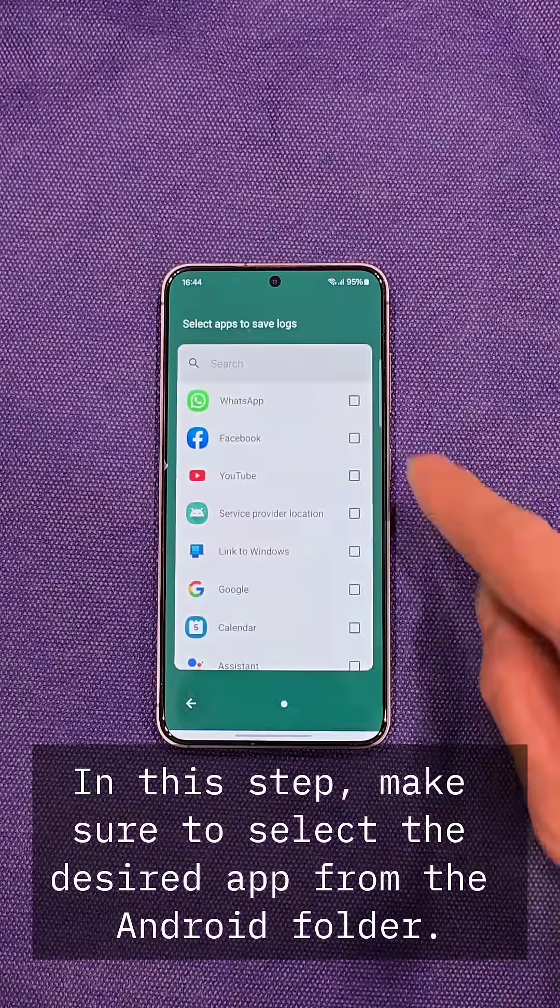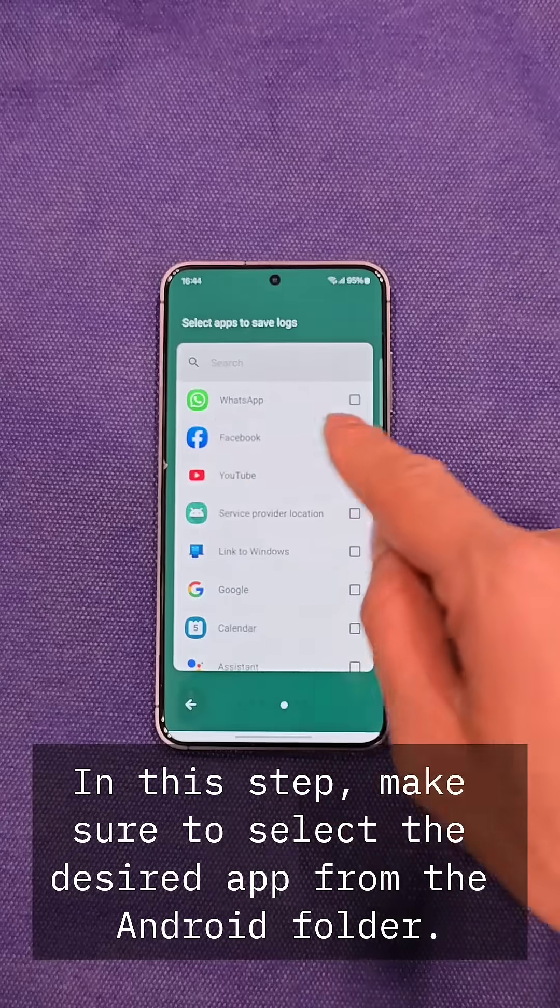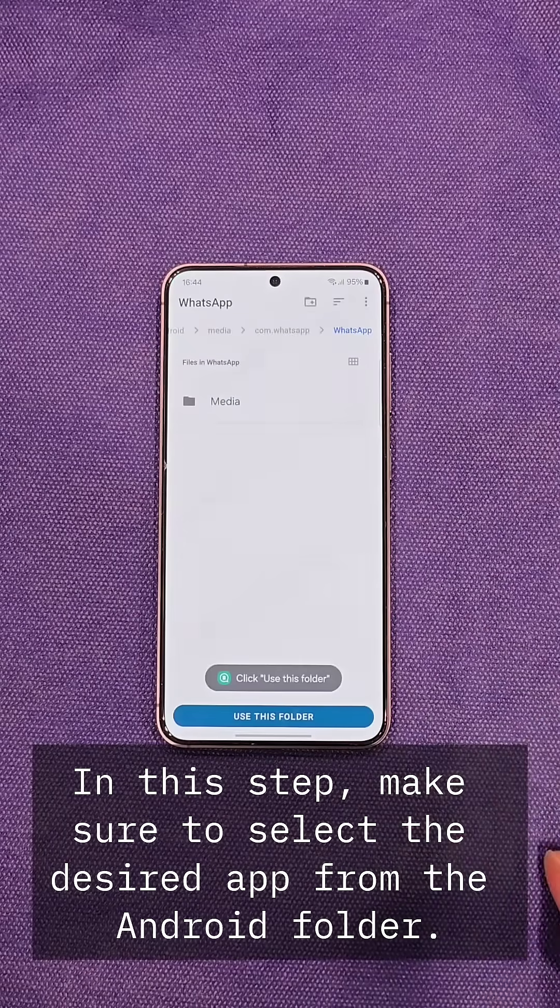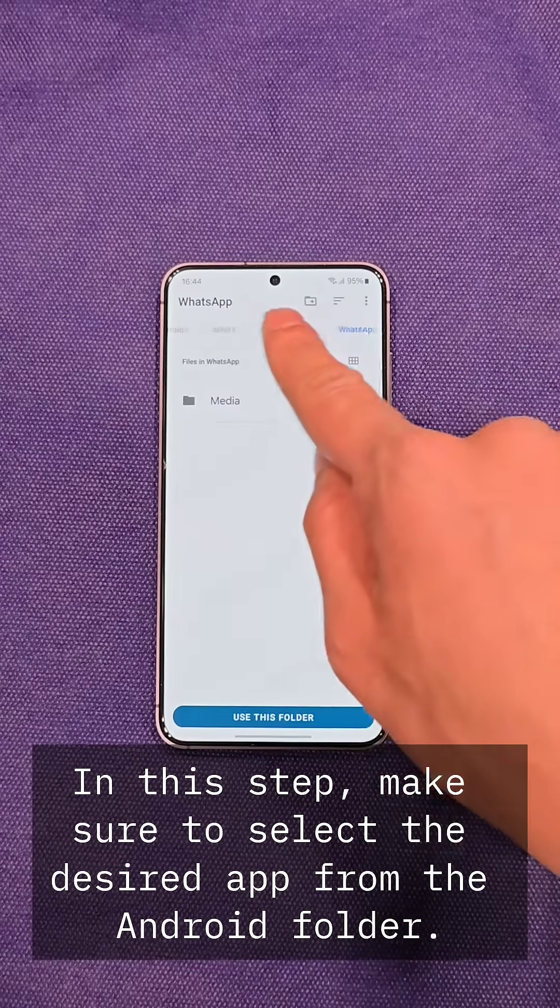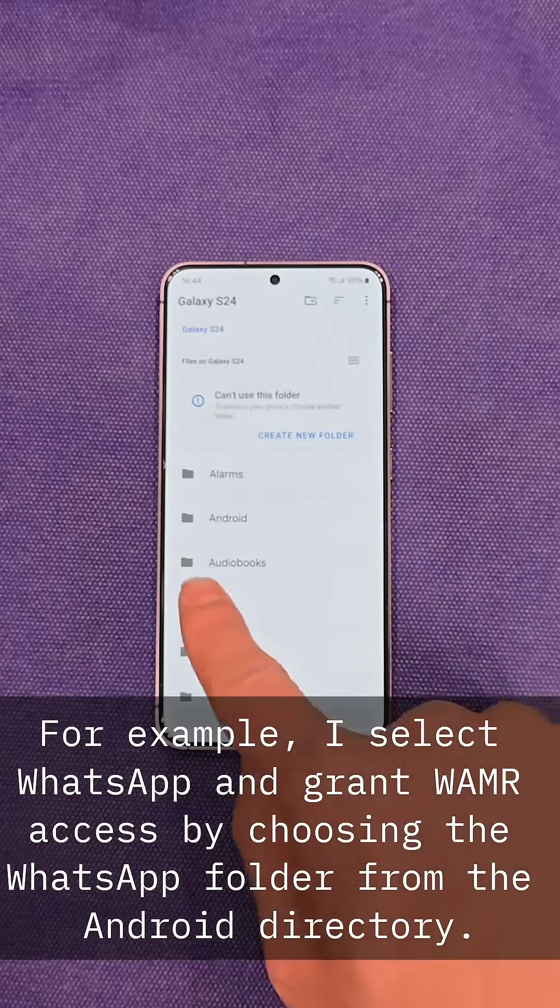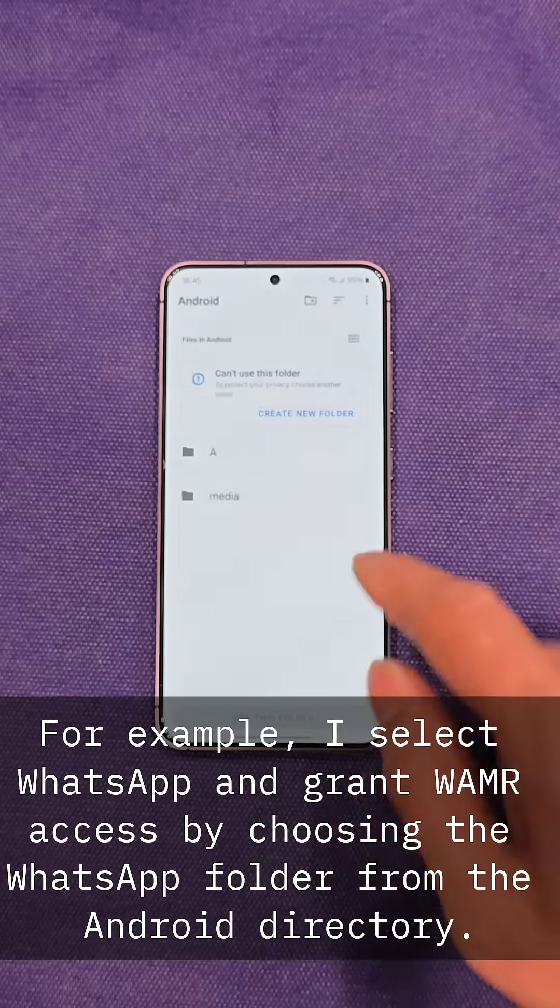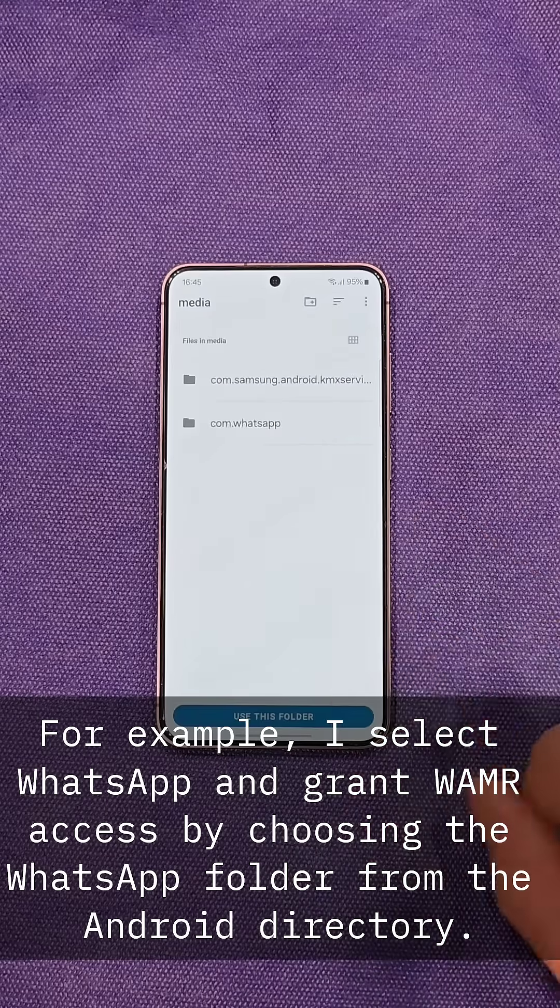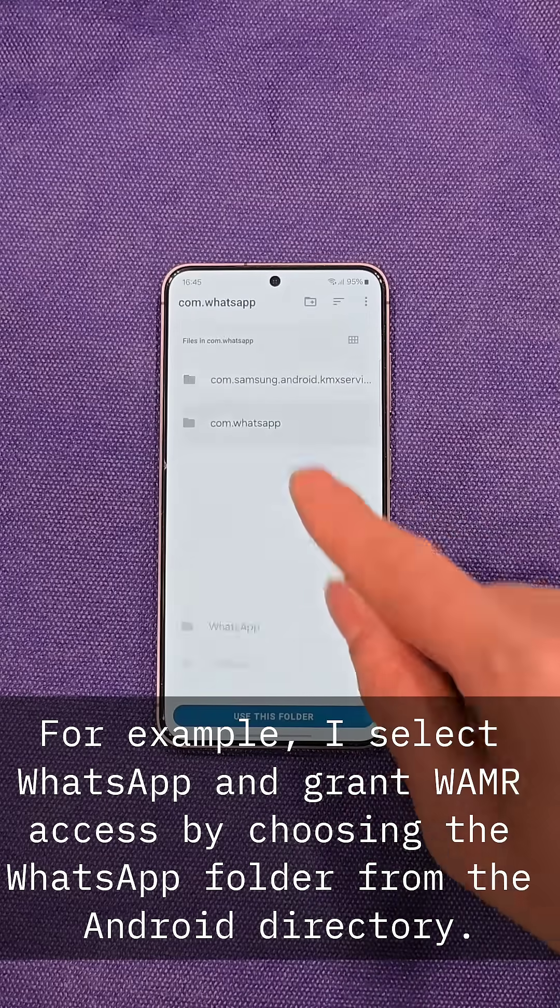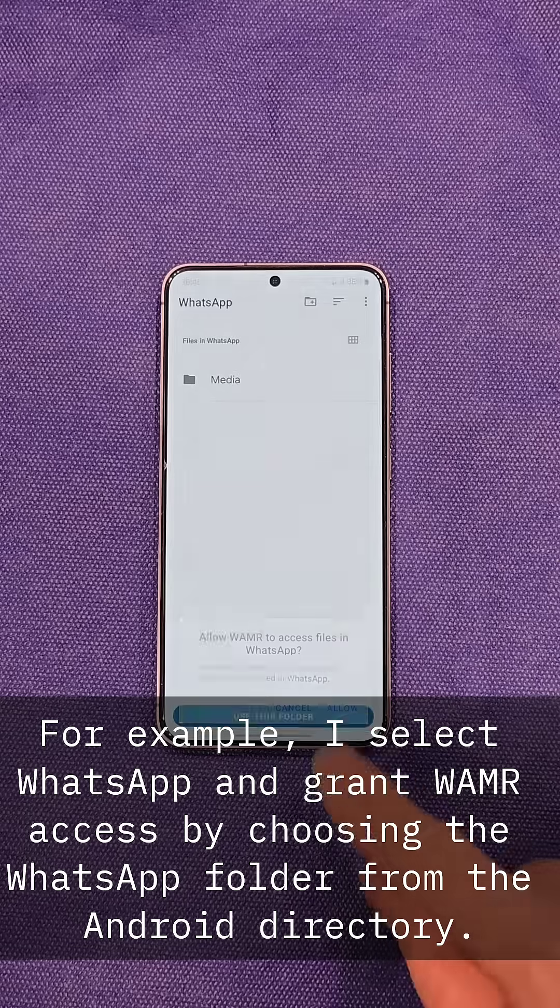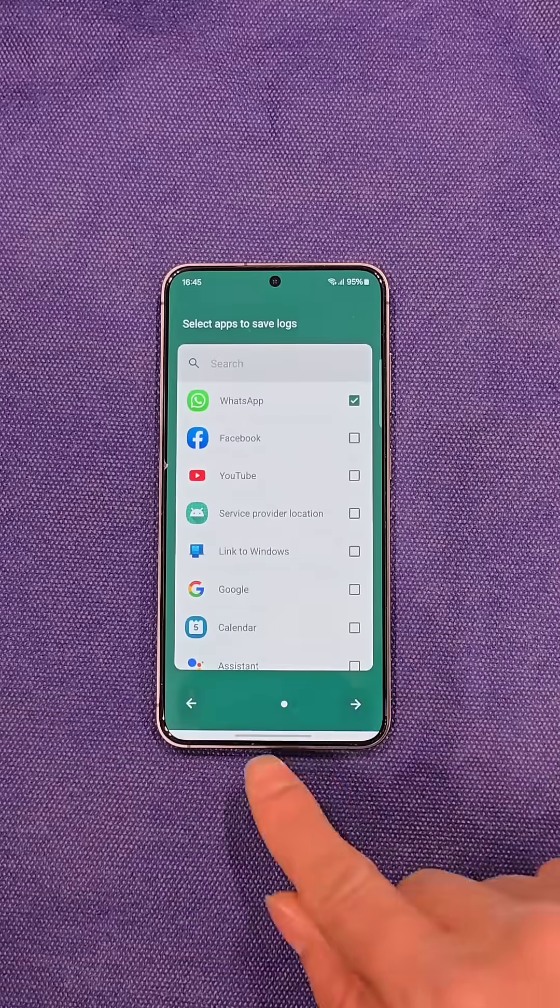In this step, make sure to select the desired app from the Android folder. For example, I select WhatsApp and grant WMR access by choosing the WhatsApp folder from the Android directory.